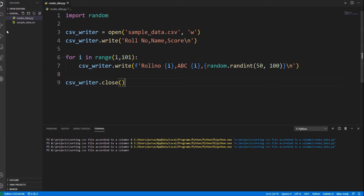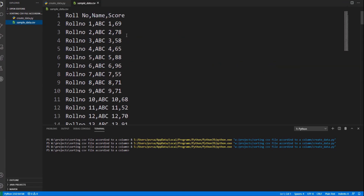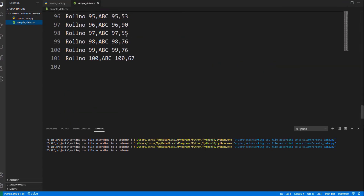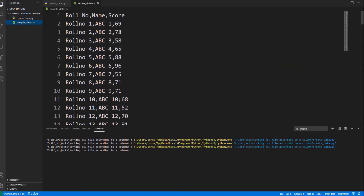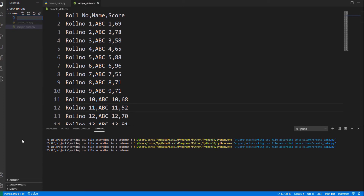After the for loop, close the file. After running this program, we will get a sampleData.csv file. Now create another Python file where we sort the data that we have according to the scores. One extra thing I wanted to do is to provide ranks for each student. Create a new Python file where the data is sorted.